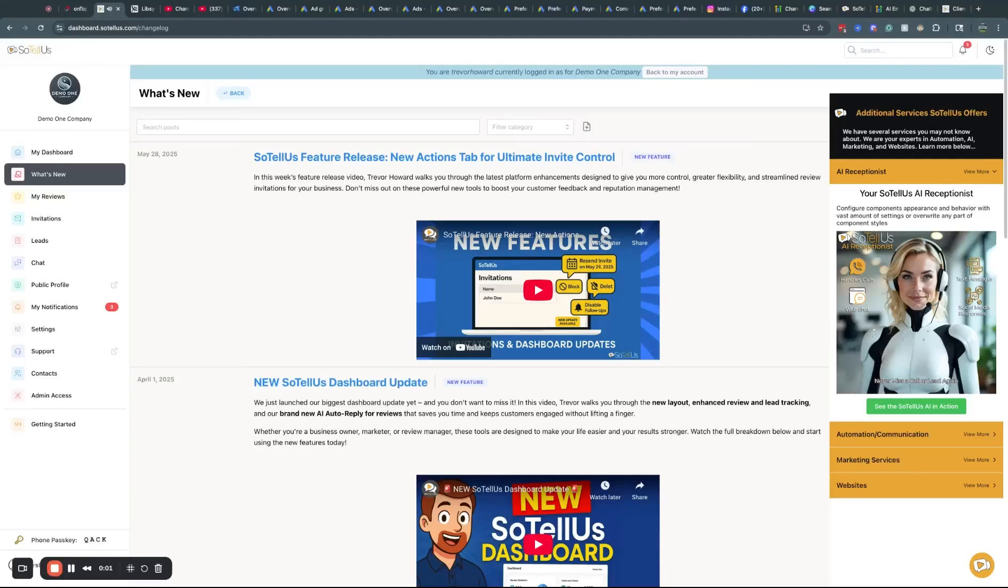Hey everybody, Trevor Howard here with So Tell Us, and we've got another awesome feature release for you guys today.